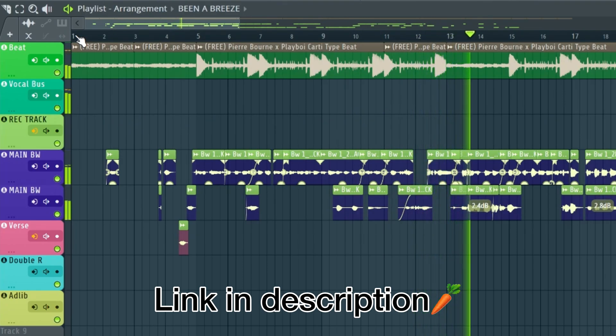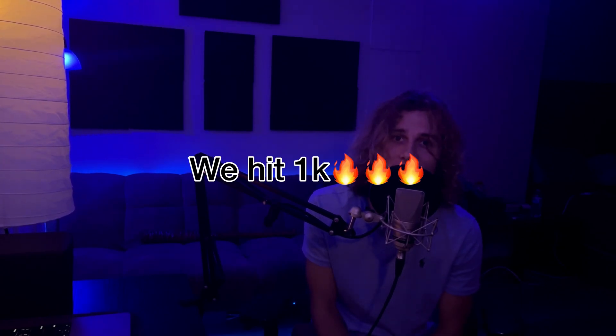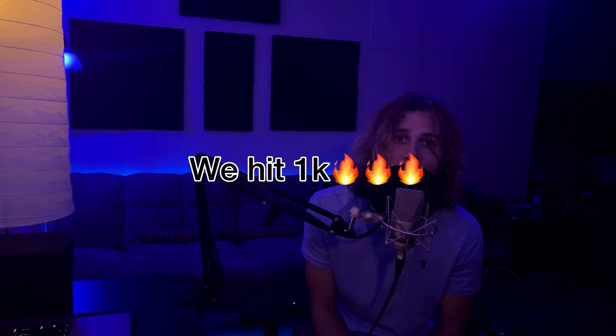What's going on YouTube family, Ballistic Will here. Thank y'all for 1,000 subscribers, can't thank y'all enough. Today I'm gonna be bringing y'all a free recording template on FL Studio.